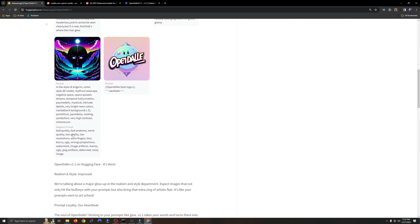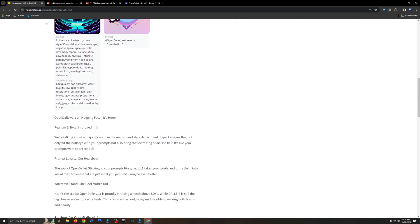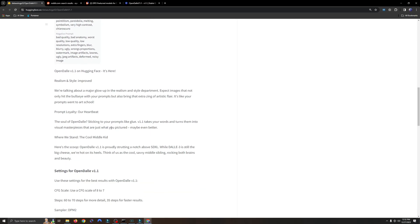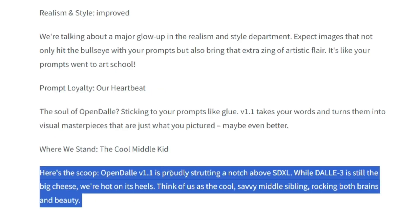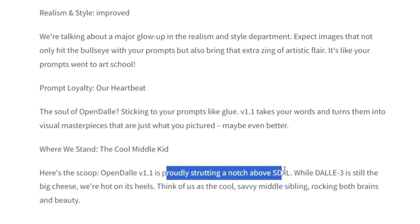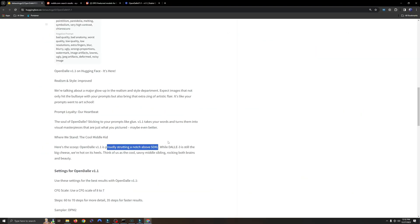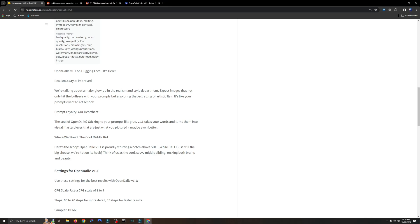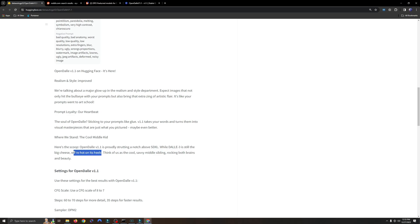Now if we scroll down, we can see exactly what the developer claims about this particular model. What I think is interesting is they say it's proudly starting a notch above SDXL, but they also say while Dolly 3 is still the big cheese. I've been a Dolly 3 user for quite a long time, so I think I'm well-suited for doing this review. Dolly 3 is still the big cheese, but they claim to be hot on its heels, close to Dolly 3.